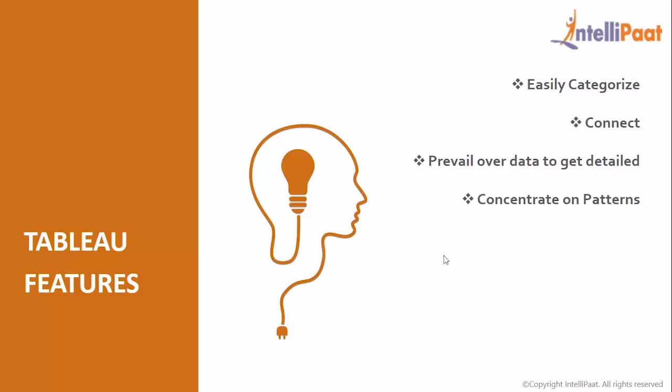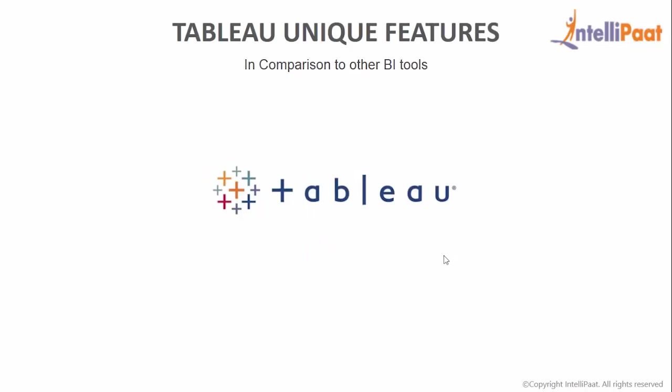You can concentrate on patterns, trends, outliers, correlation, causation, and more. In comparison to other BI tools, some of the unique features of Tableau are App Visualizations.